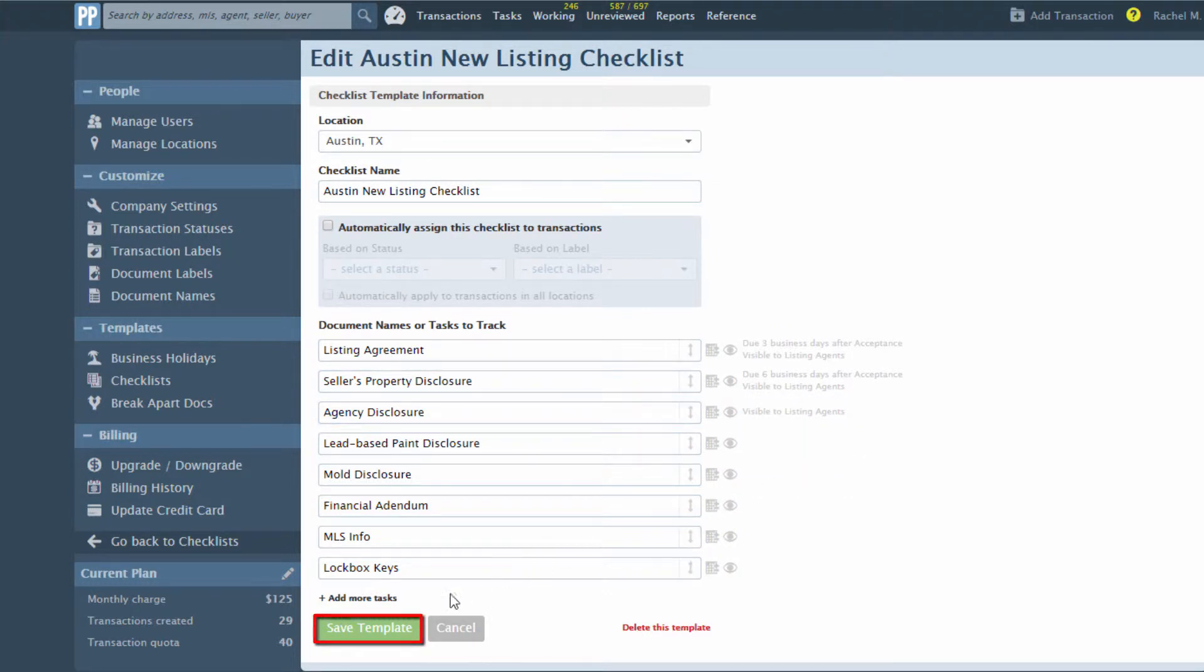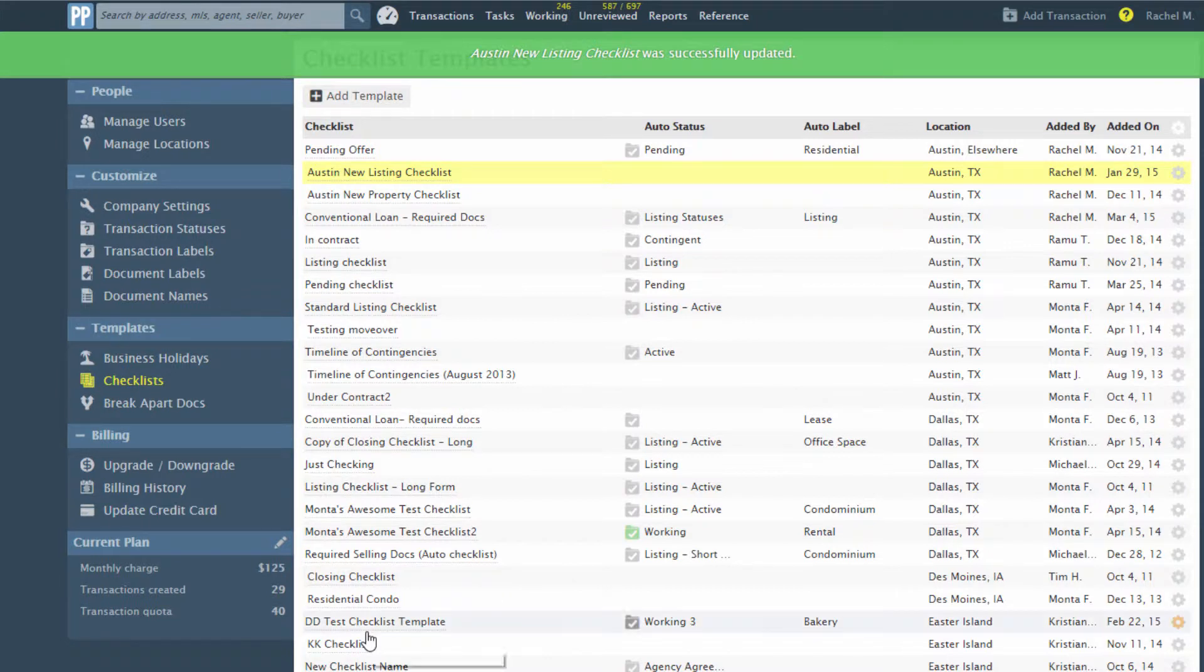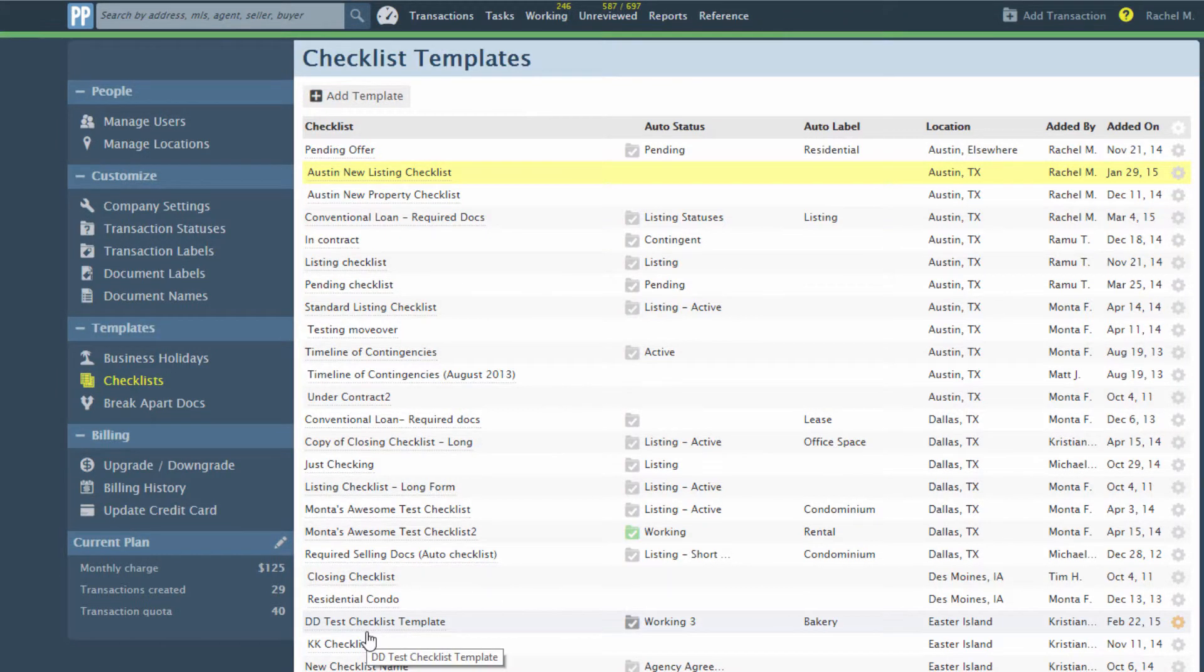Save the updated template. Now when this checklist template is applied to transactions, the visibility of its tasks will be carried over to those transactions.